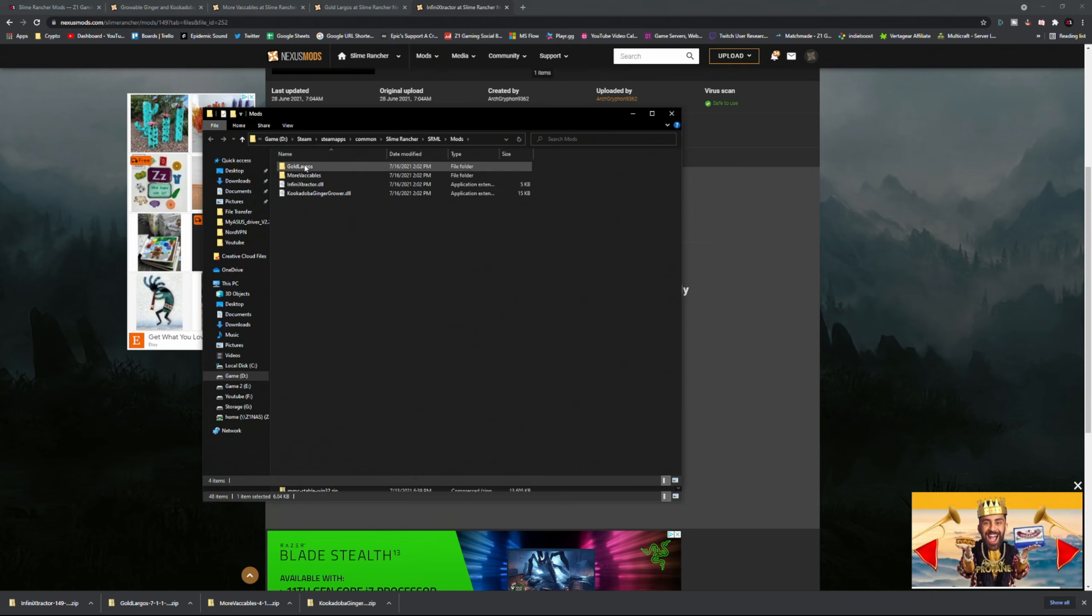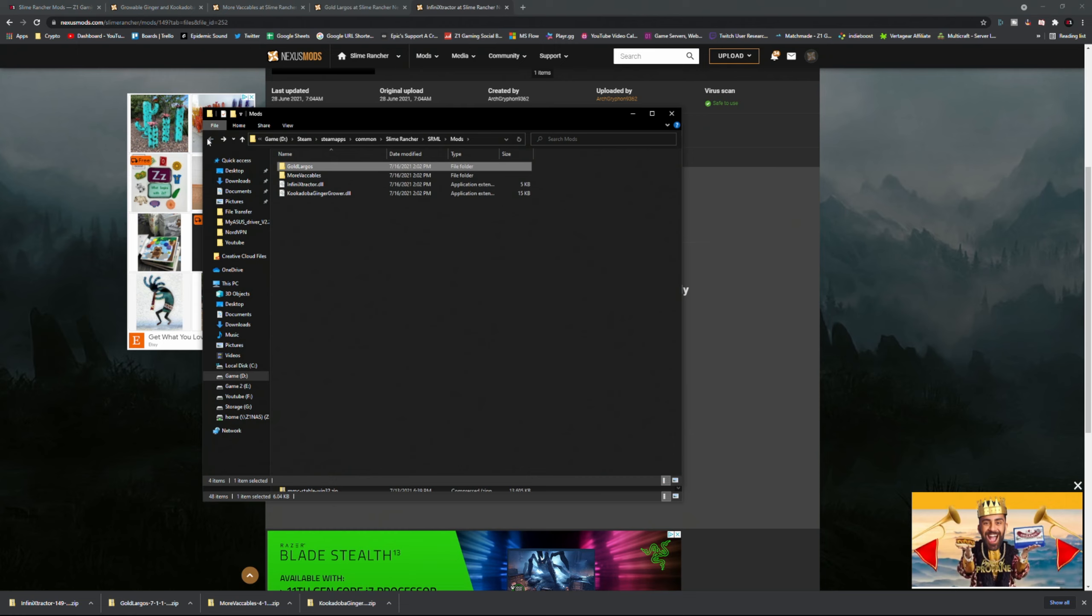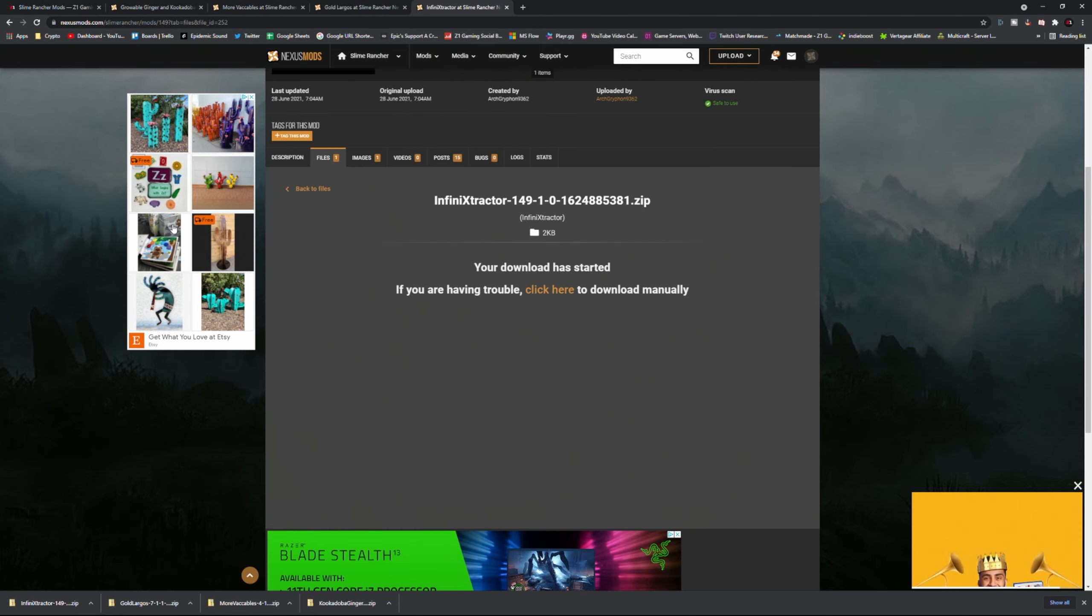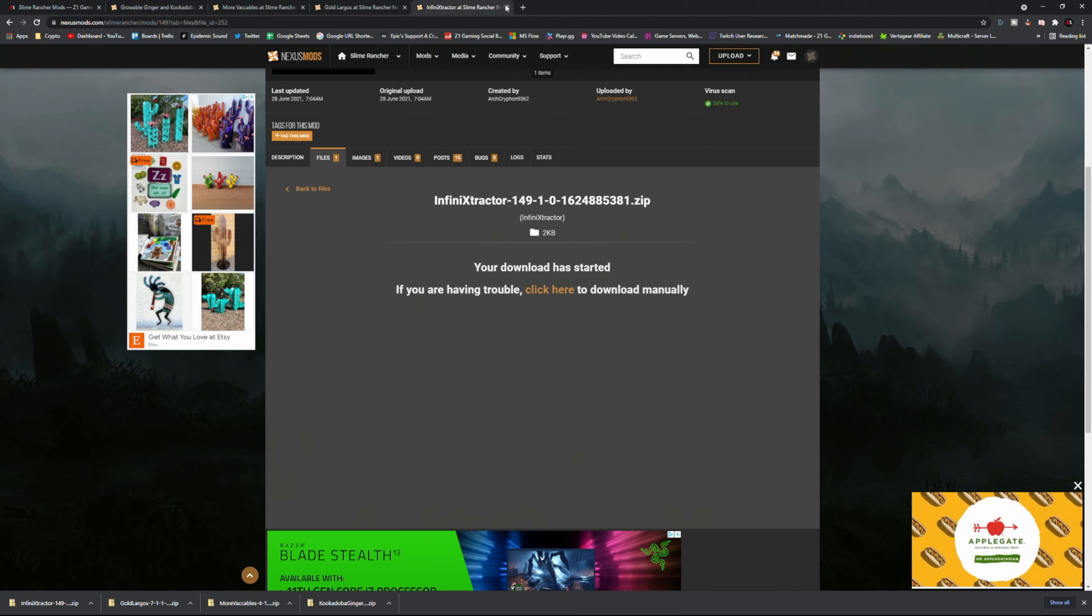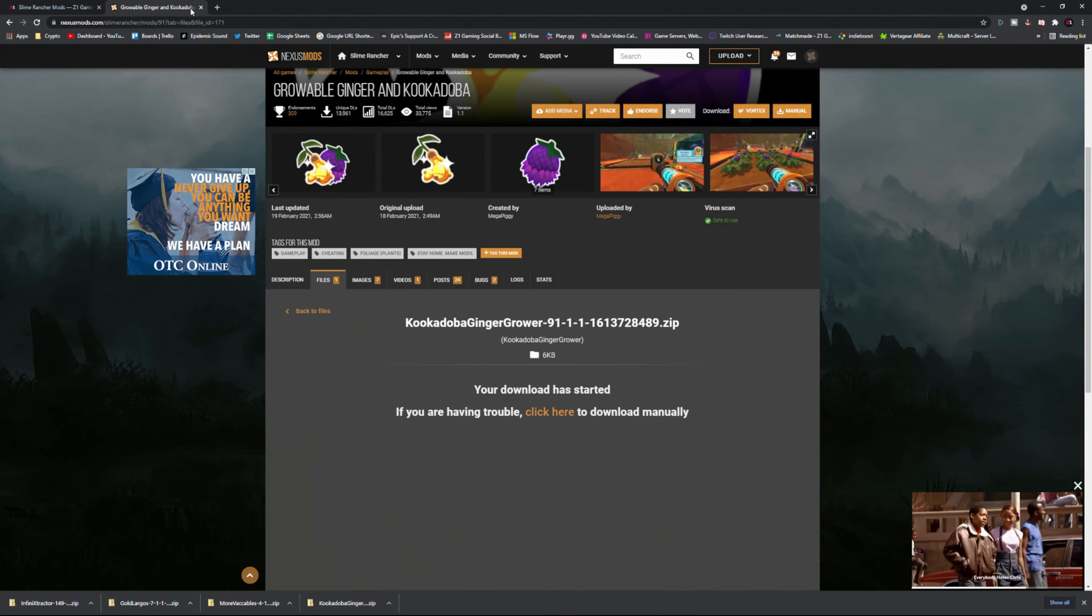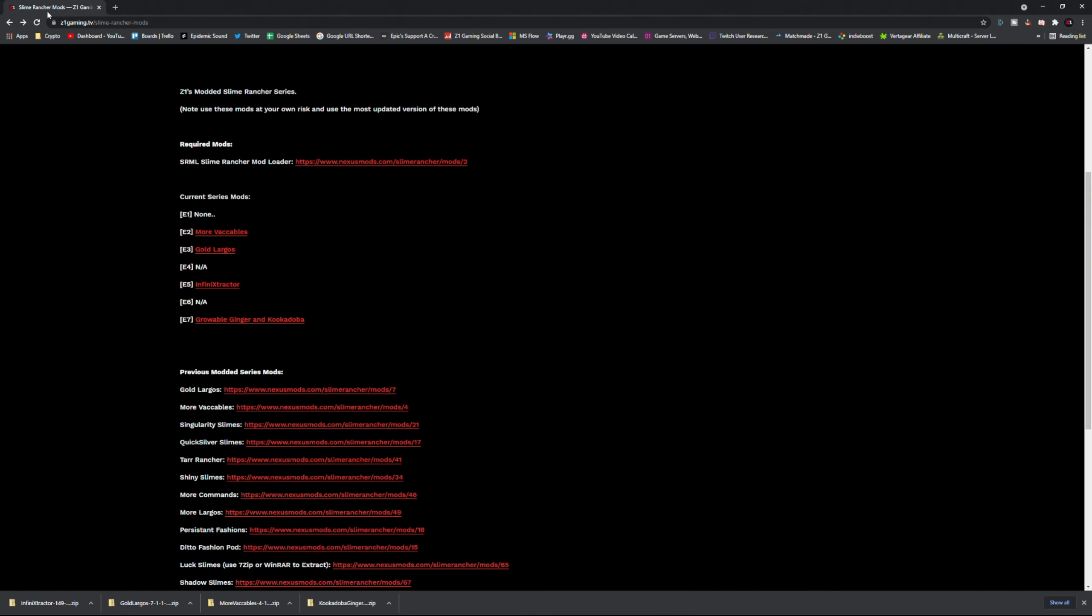They're all there now. Some of these are going to look different, like the Gold Largos has a folder and then a DLL, then like a mod info JSON and stuff like that. Don't worry about it, it's fine. But everything else should be good to go.